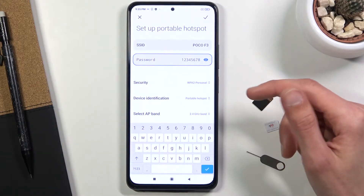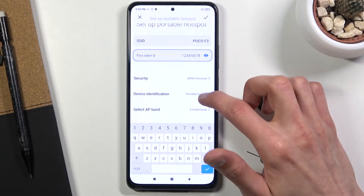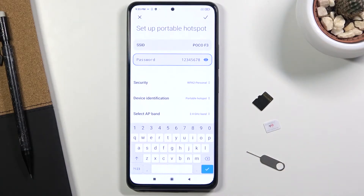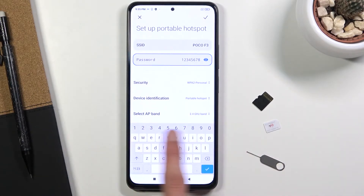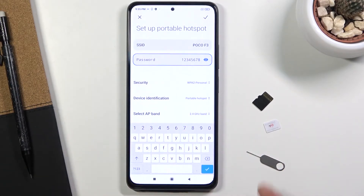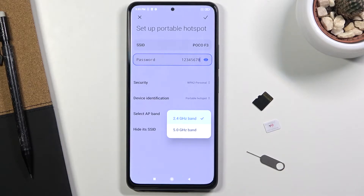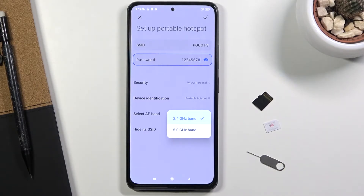Below that we have a couple of additional settings. We have security, which I want to keep as is, along with device information. The important part is the AP band — we have a choice between two options: 2.4 GHz or 5 GHz. If you're not sure which one to pick, I would recommend you stick with 5 GHz.